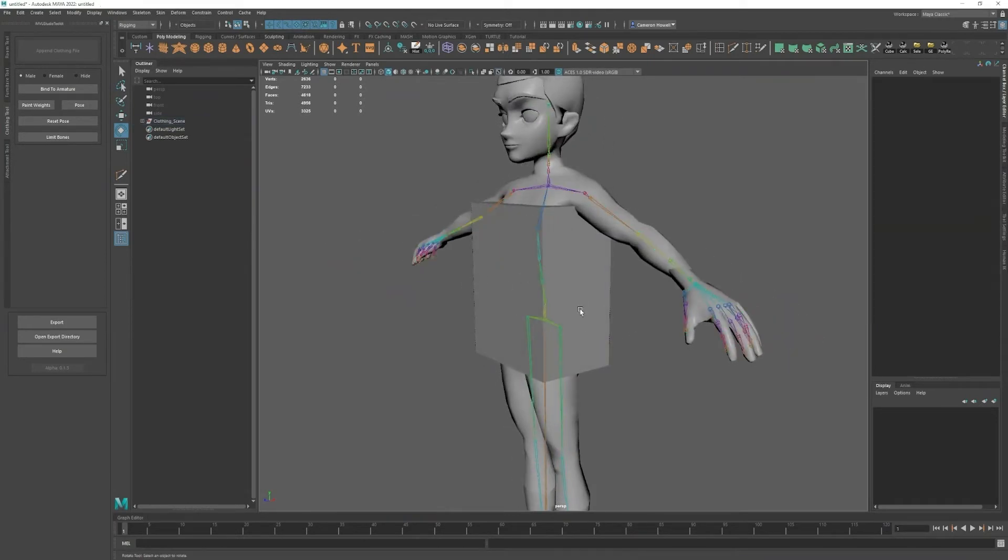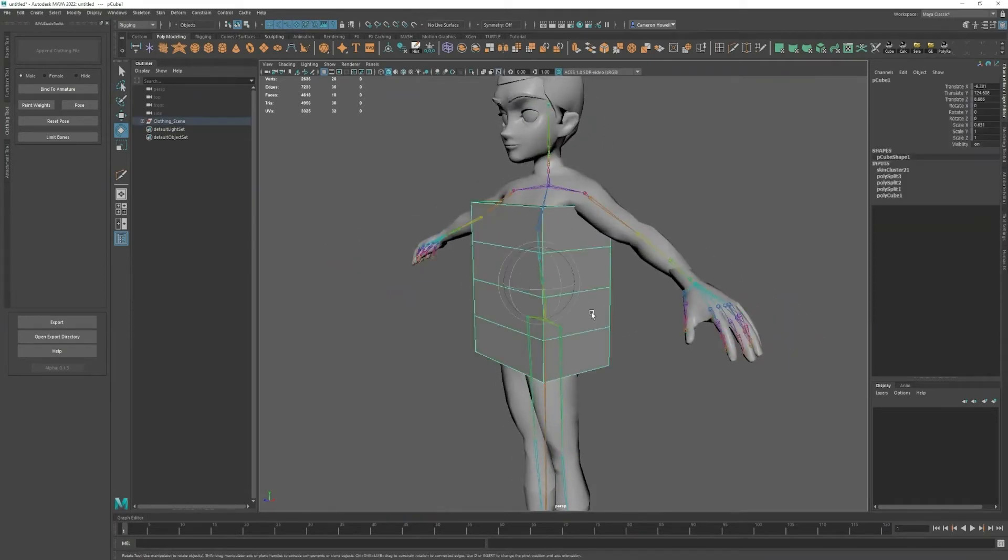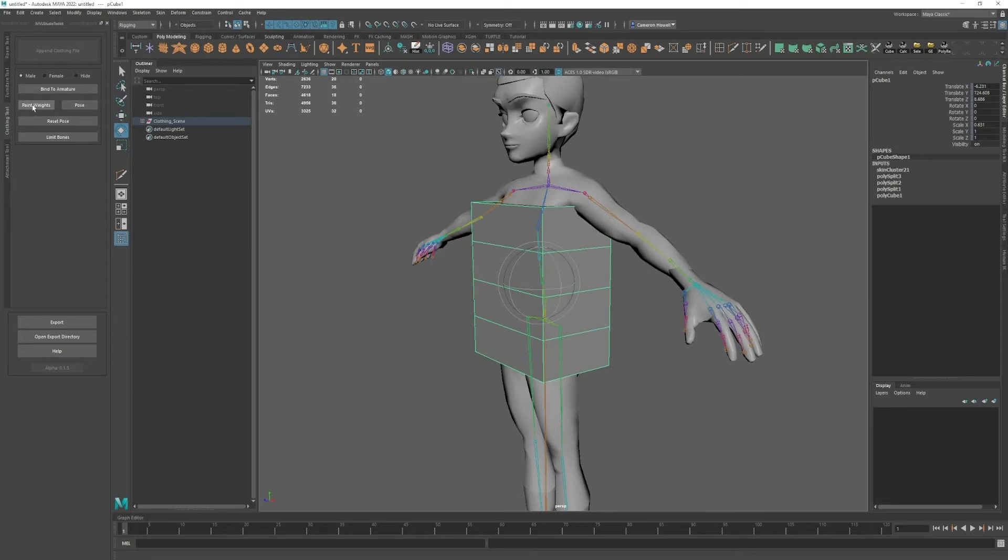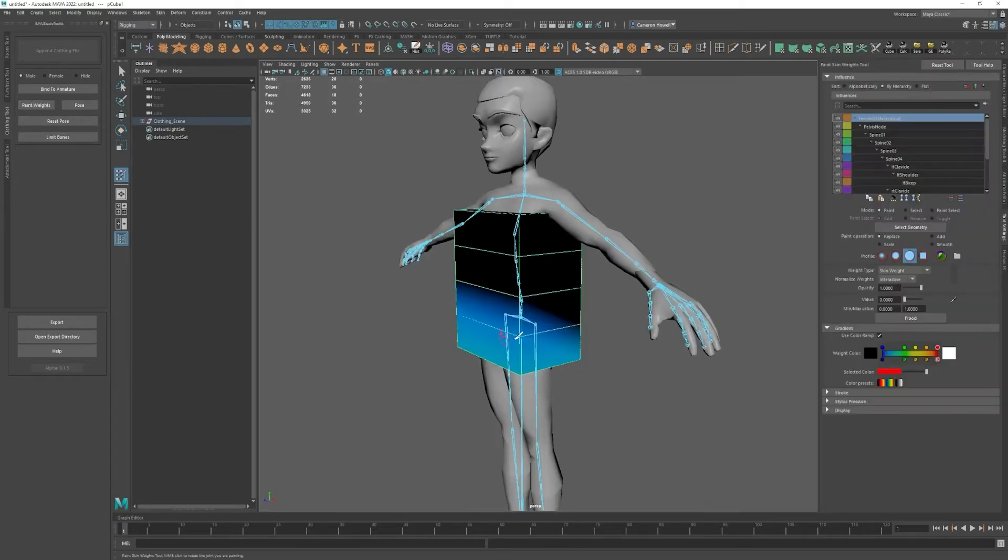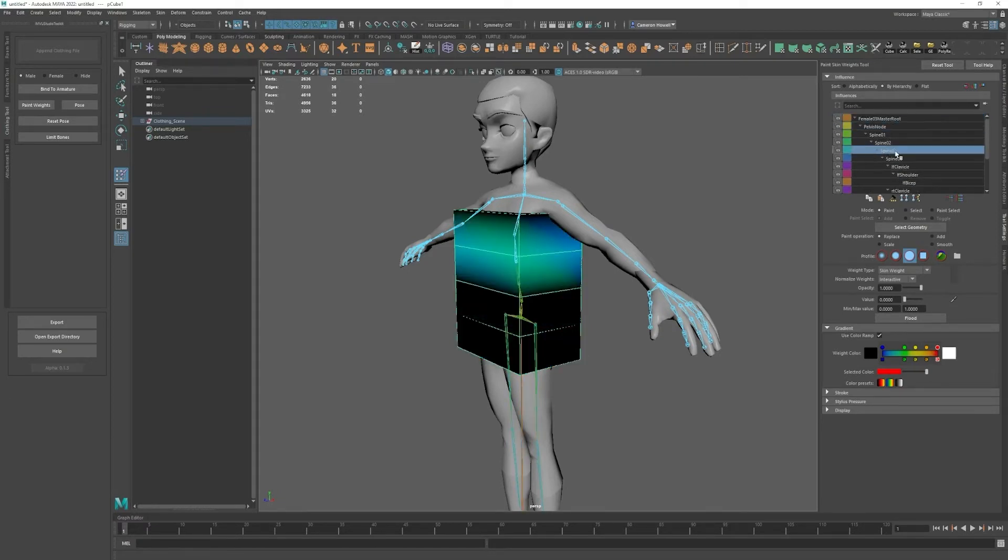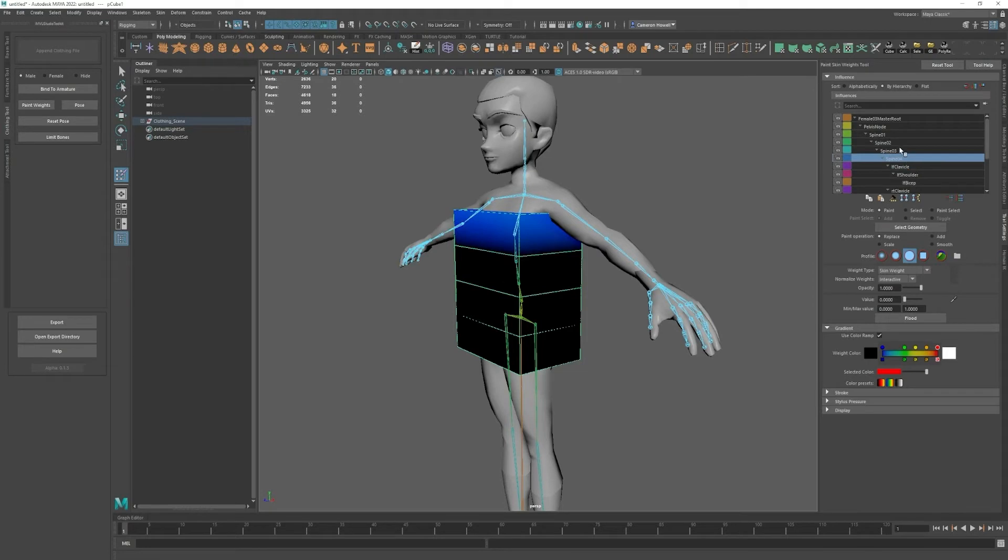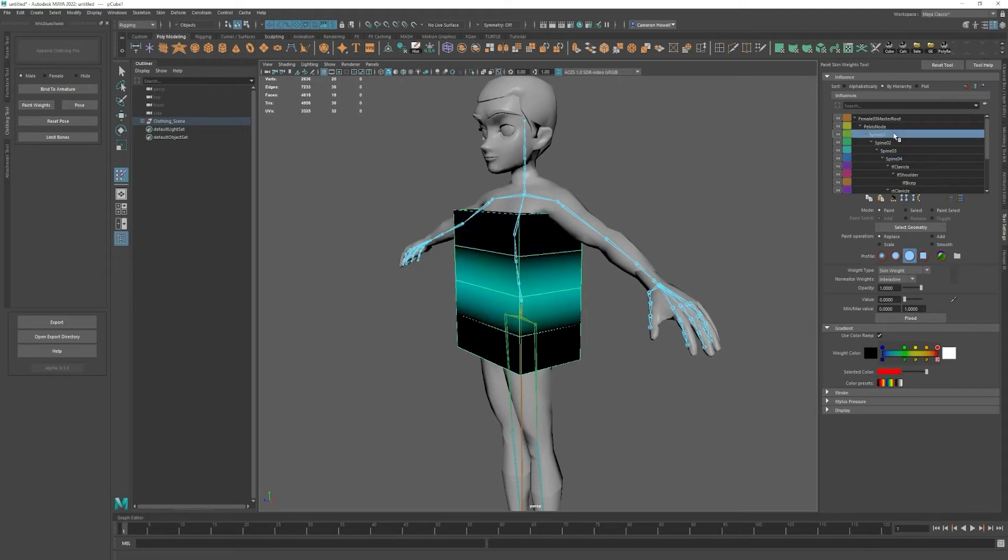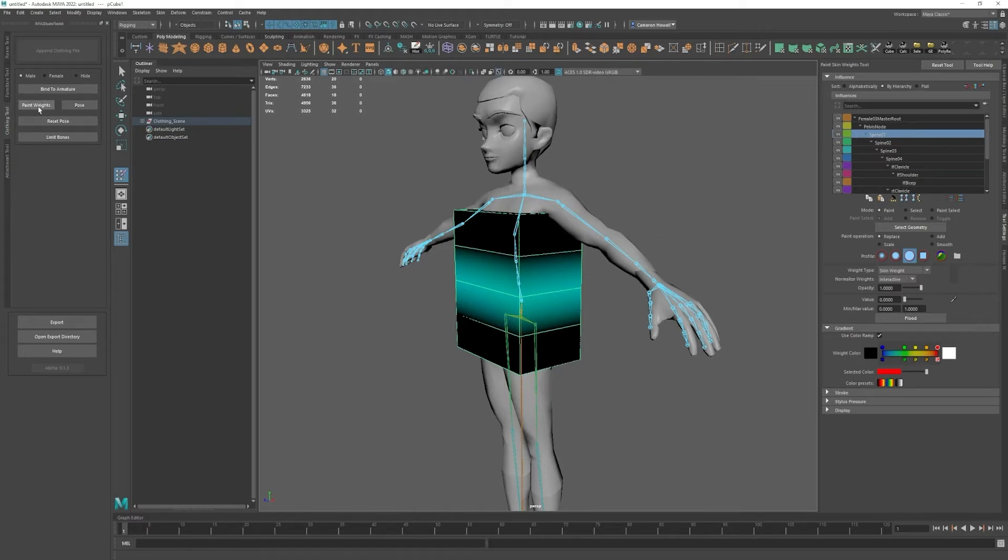So once you have that, if you aren't happy with the automatic weighting, then you can click the paint weights button and you'll see on the right these are all the bones and their weighting. I won't go into how to paint weights since that is just something inside of Maya. The paint weights button just opens up the paint weights tool.